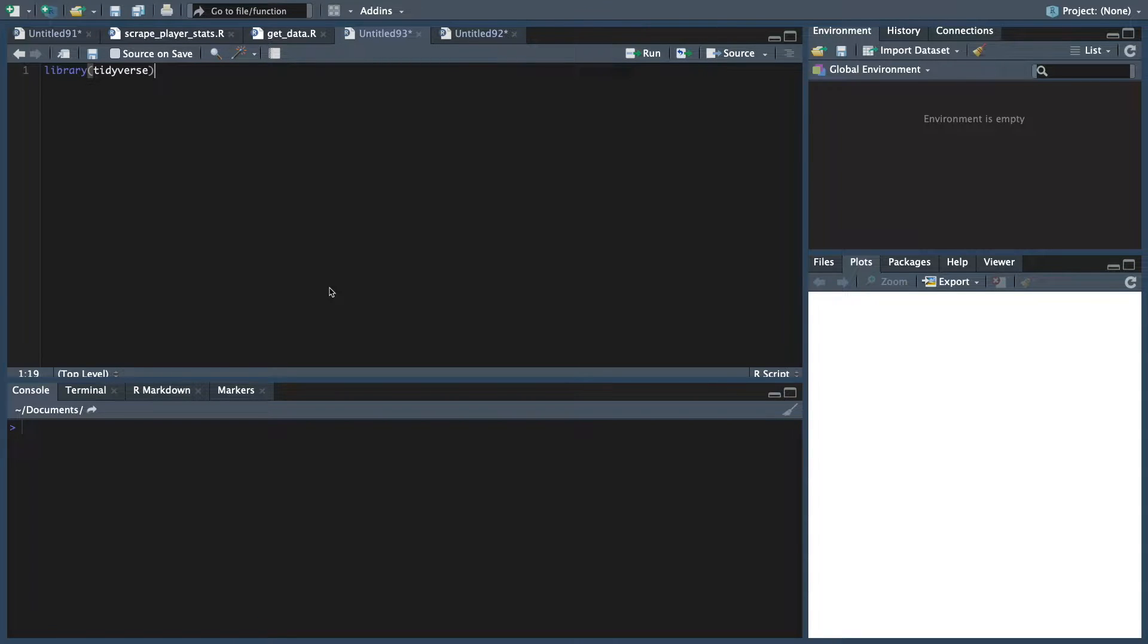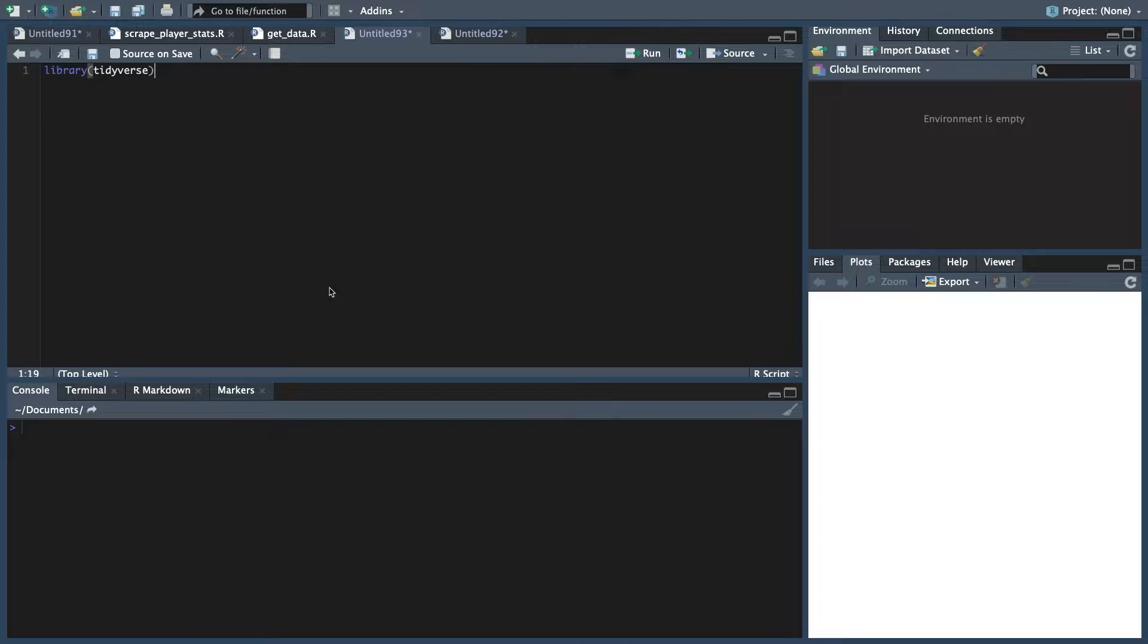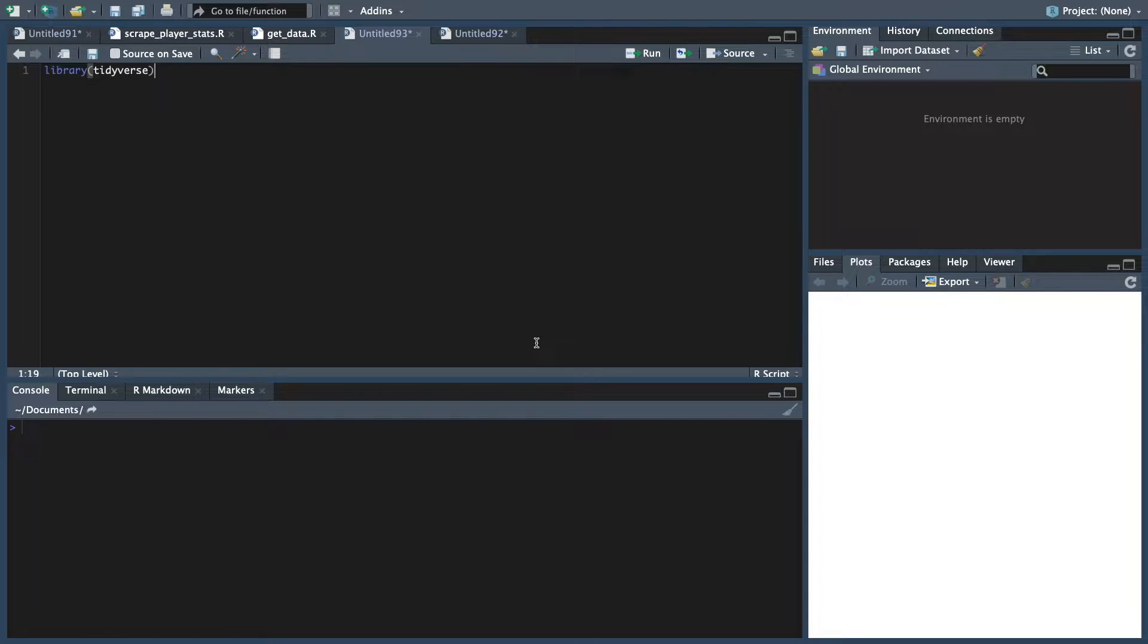How we doing everybody? This is ThatRNerd coming at you with a quick video on different things you can do using the Tidyverse, using actual data. We're going to use some NBA data, and I'll leave a link in the description. I want to make this one quicker - that last video was a little too long, so we're going to make this one really quick and to the point.